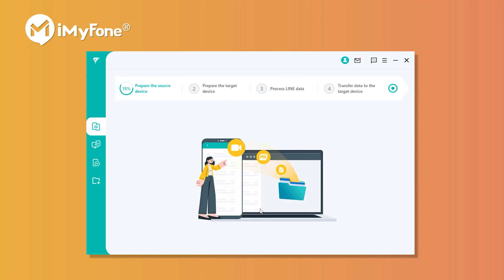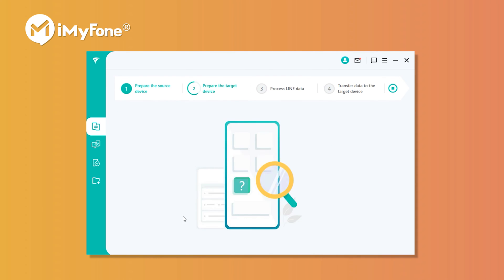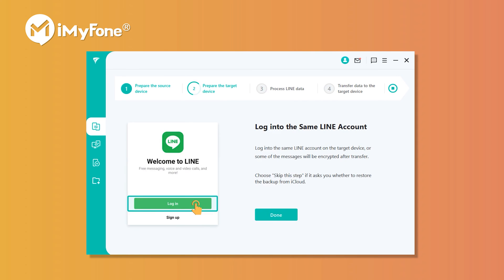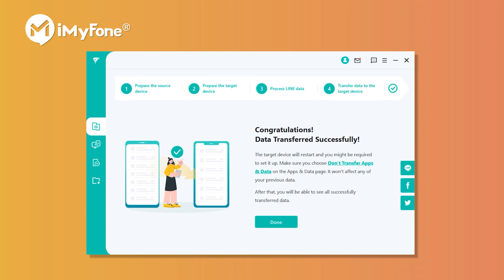You can choose to set a passcode or not, then click Backup My Data on Android. Enter the passcode you set on the program and click Done. It might reboot your phone. On your iPhone, log into the same Line account, then click Done. There you have successfully transferred Line from Android to iPhone.